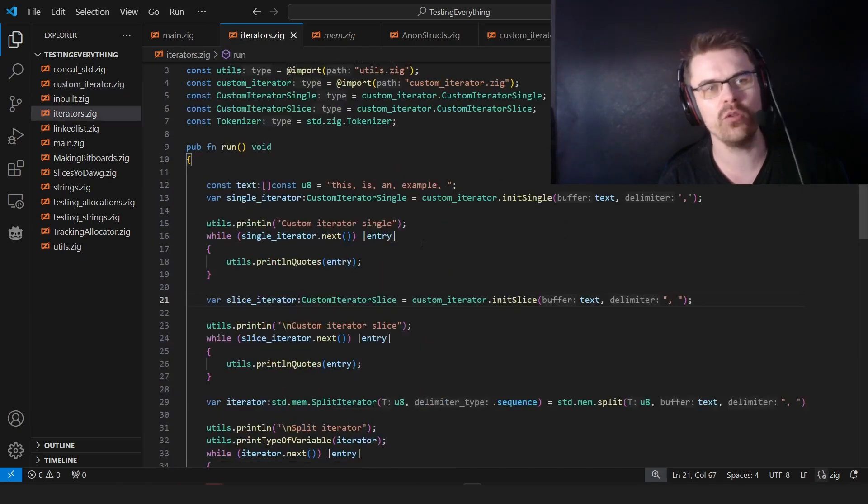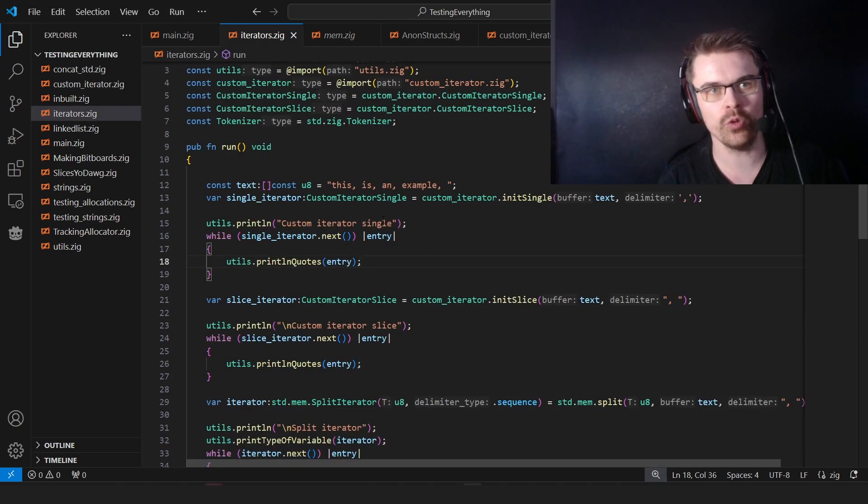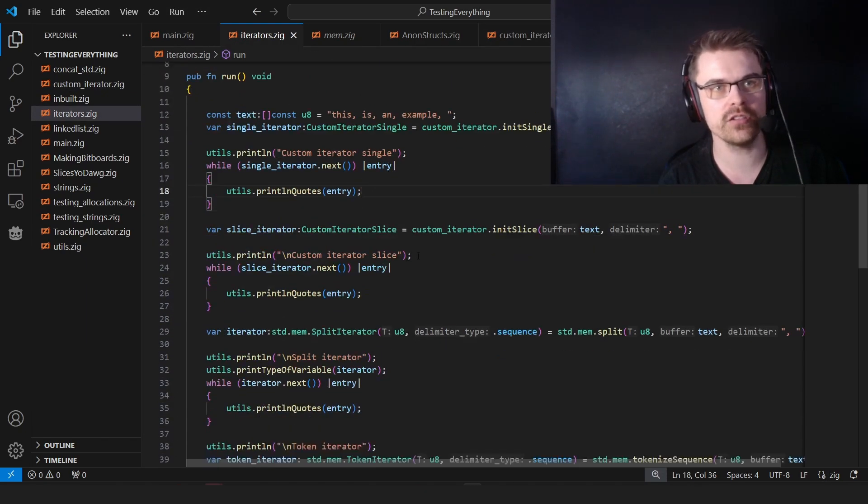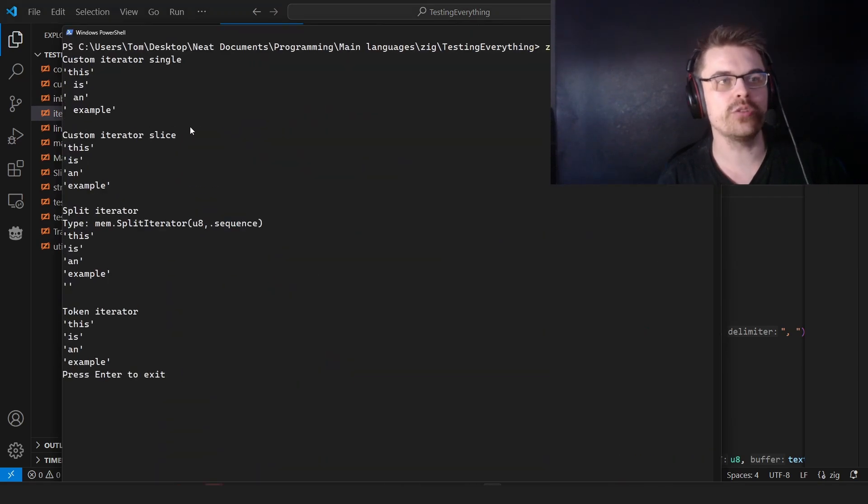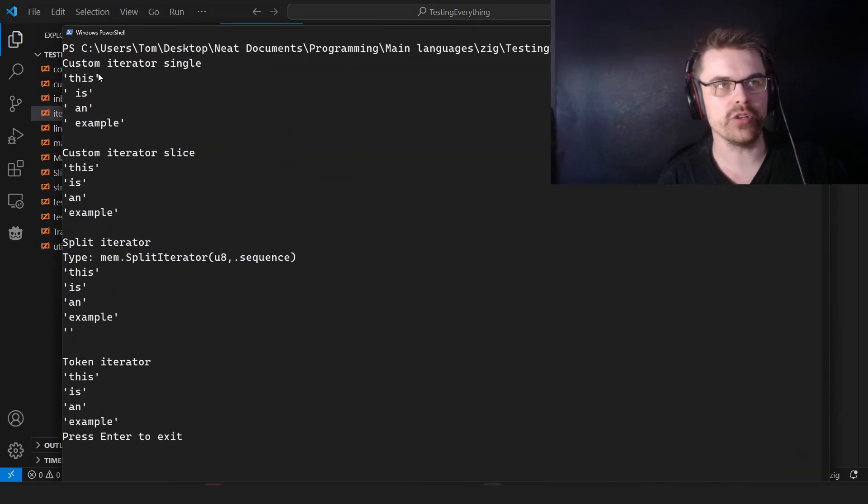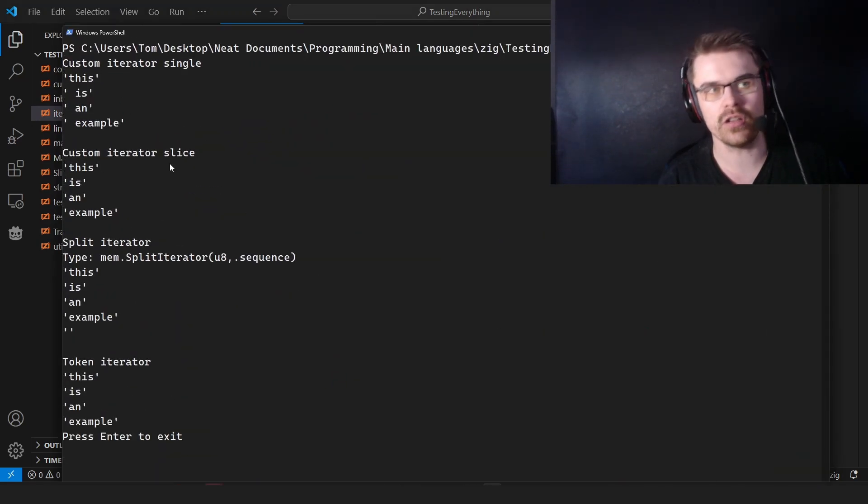But that's basically all there is to iterators. I'll just show you the results of this. So we've run this. I have loads of iterators running. Custom iterator single, custom iterator slice. This is an example.